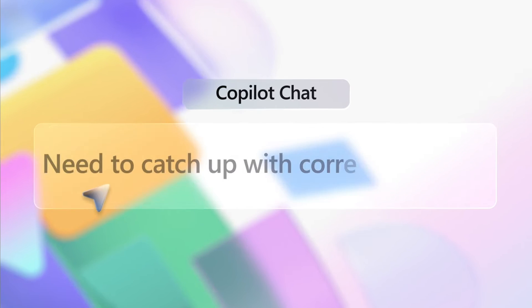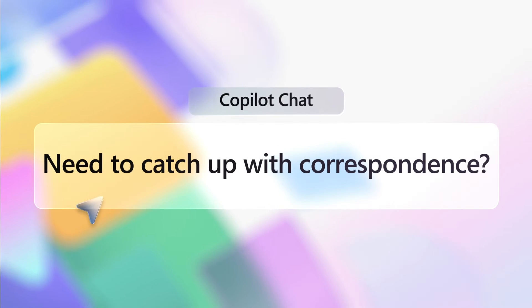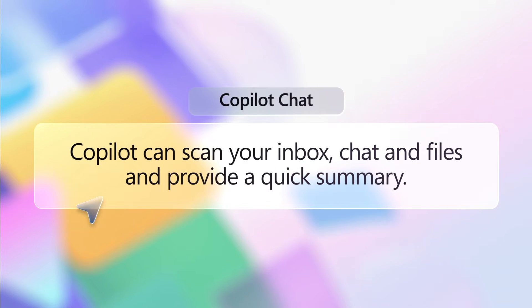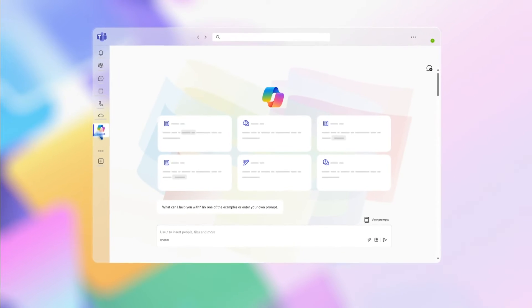Need to catch up on conversations, emails, and files shared by a colleague? Use Copilot to scan your inbox, chat, and files, and provide a quick summary. Here's how.